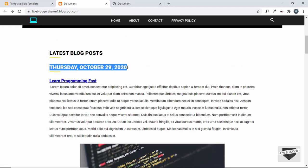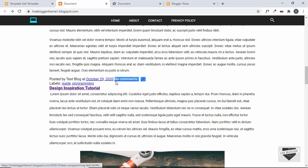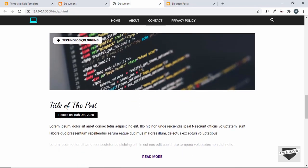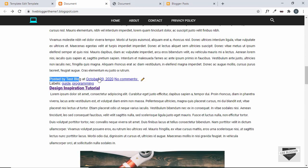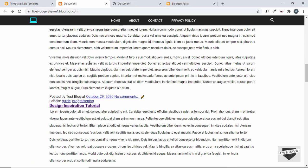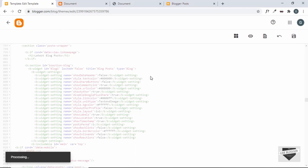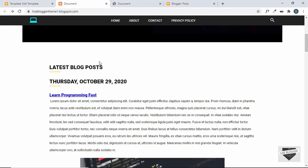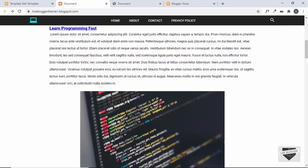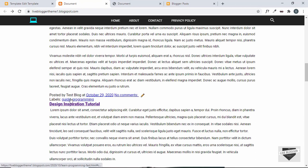We'll remove the date header and the 'no comments' text. In our design we only show the date, not the 'posted by' detail. Let's go to the widget settings in the code — there's an option called 'show date header' set to true; we'll change it to false. Save and refresh — the date header has disappeared.